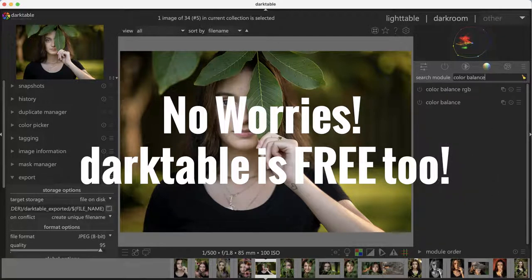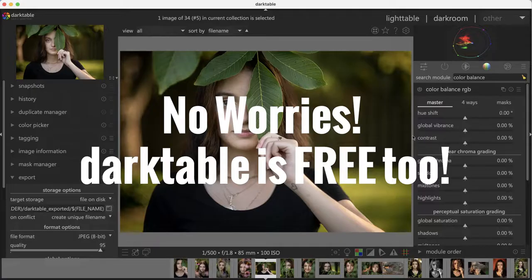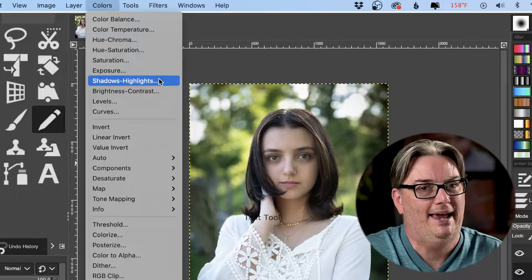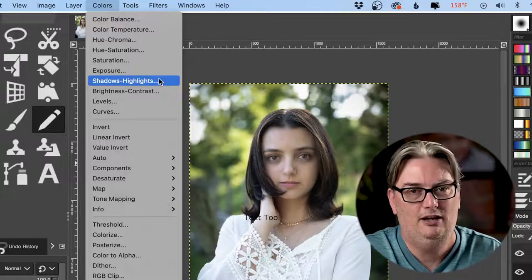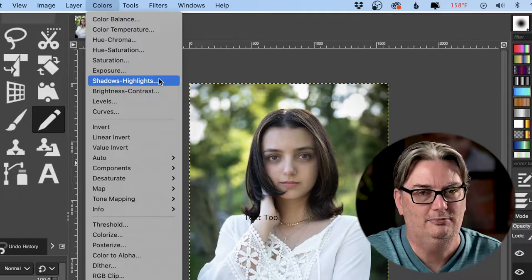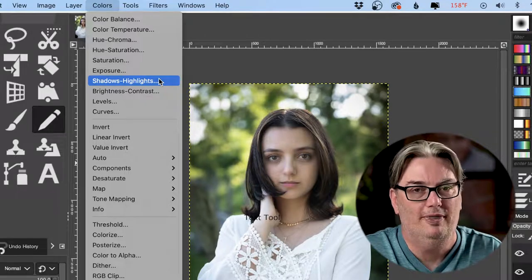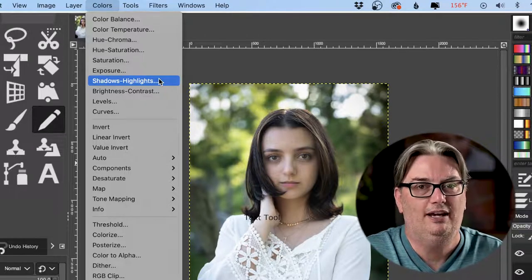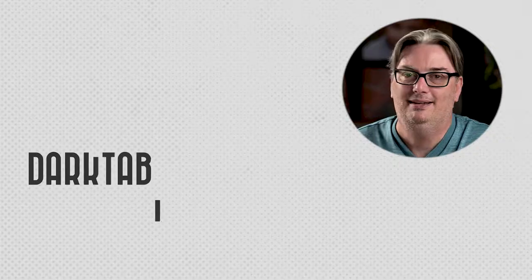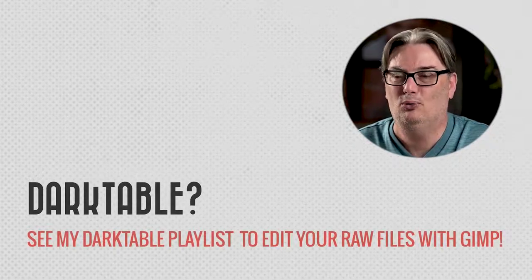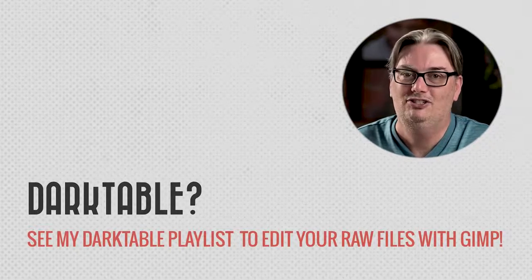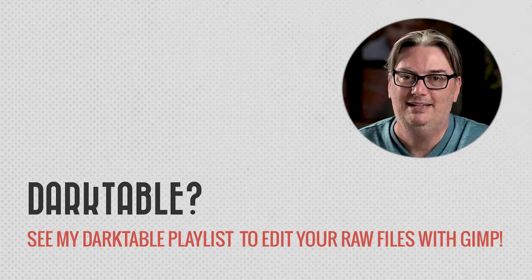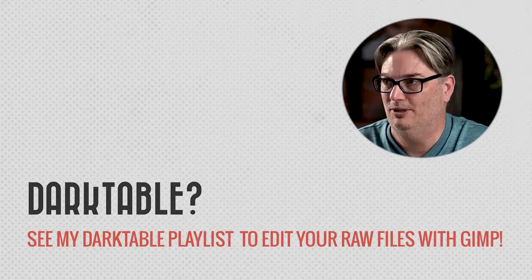So I can open up the raw file from GIMP, but it actually opens it up in darktable, and then I can make my adjustments from there. Once I finish, I can then convert it back into GIMP. And to learn more about editing your raw files in GIMP, check out the playlist I have in the description below.